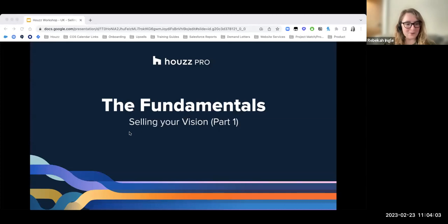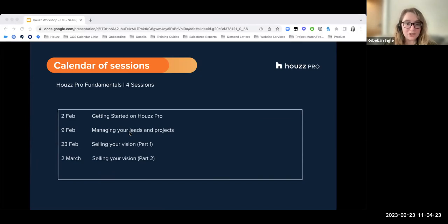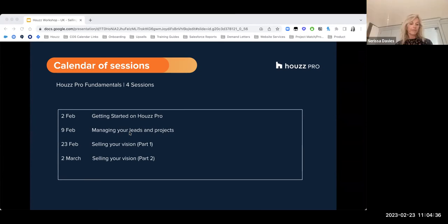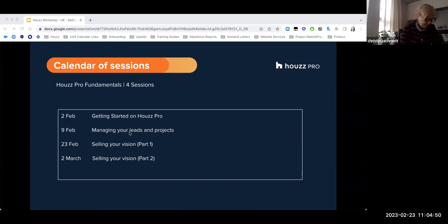Hello and good morning everyone. This is our third session as part of the four-part series that we've been running over the last month or so on our House Pro Fundamentals. As a reminder, if you did miss the first couple of sessions and you would like to watch back, we do record these sessions and upload them onto the same page that you signed up with. Our session today is going to be on selling your vision, and we're going to introduce you to three of our House Pro tools: the Clipper, Mood Boards, and also how to create shopping lists on House Pro.